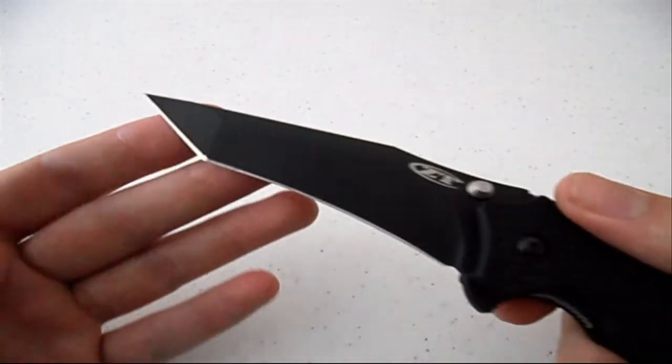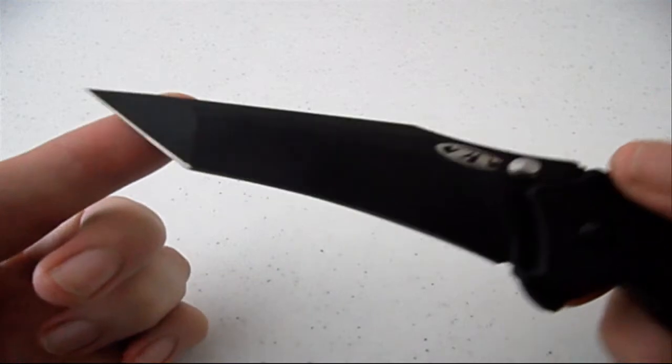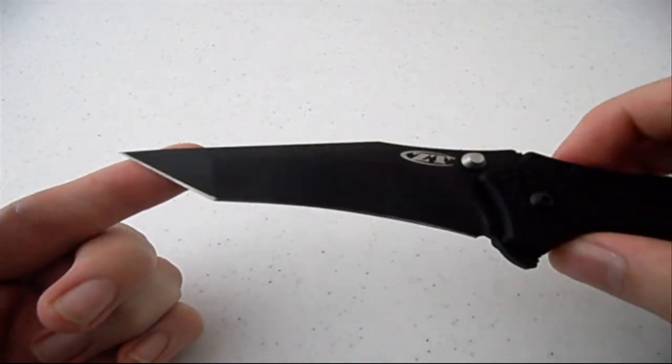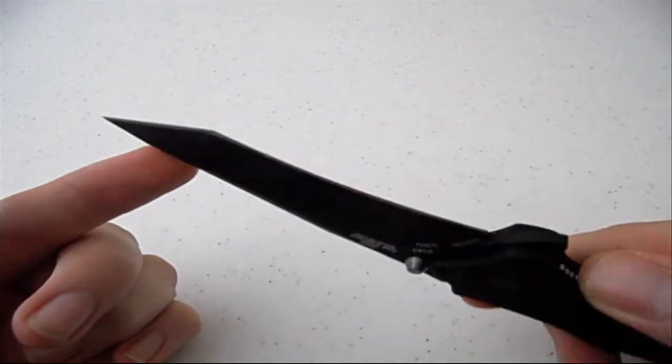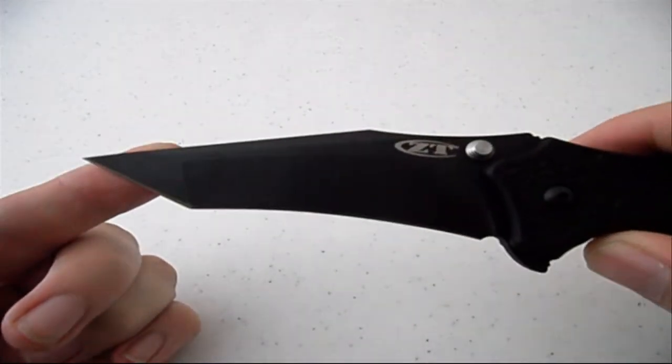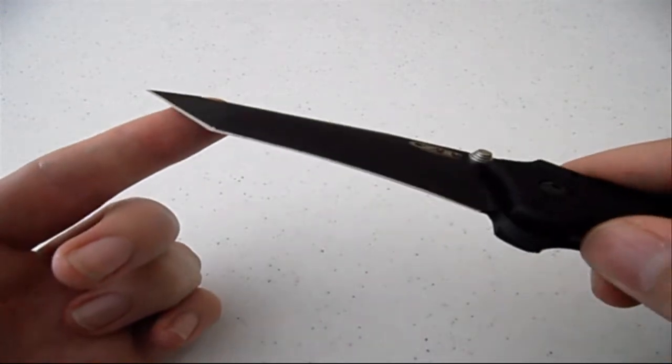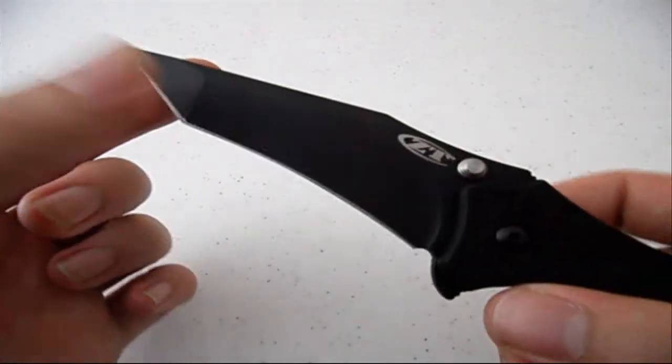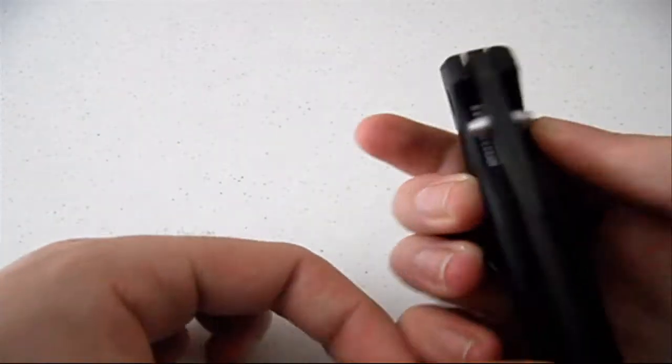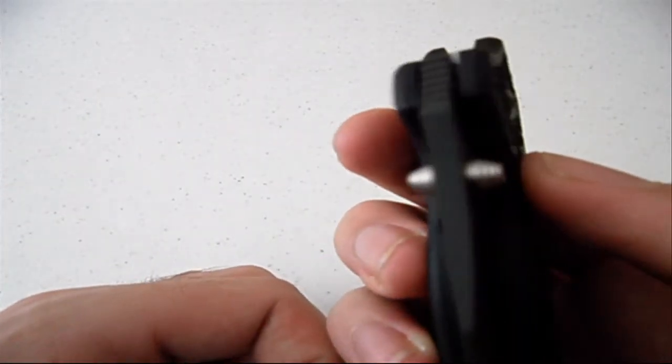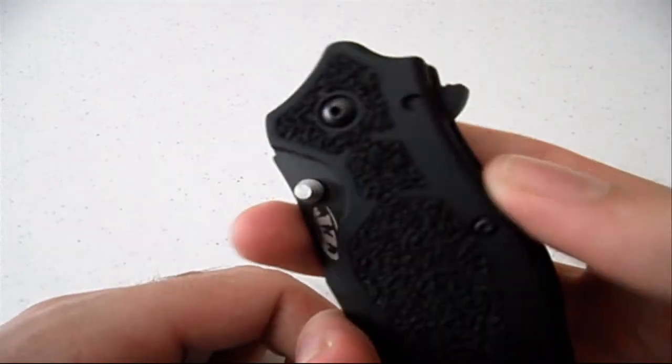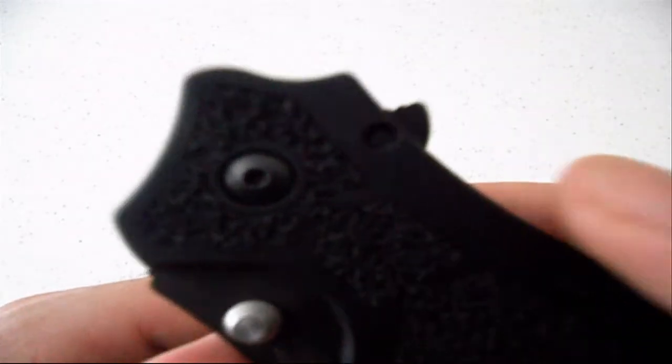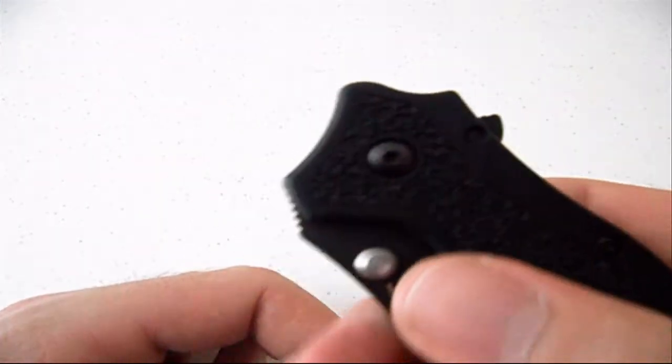It's a modified Tanto point which is similar to the Nightmare Grind from Strider Knives. It's got ambidextrous thumb studs as well as a flipper on the back.